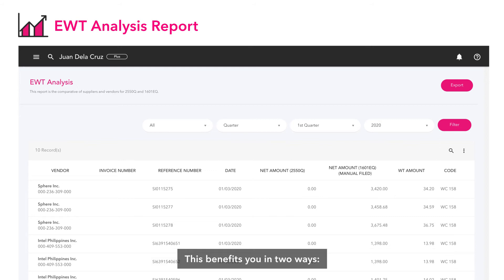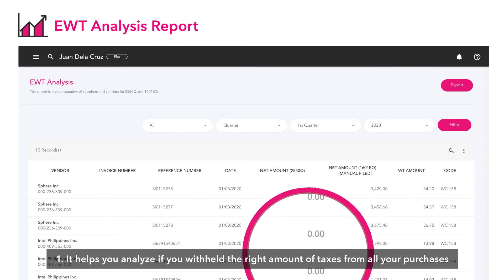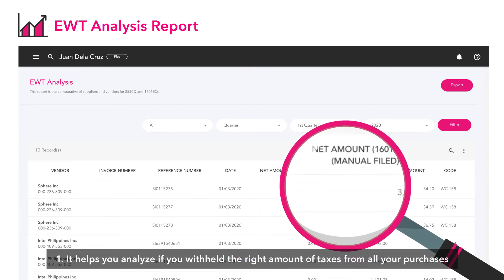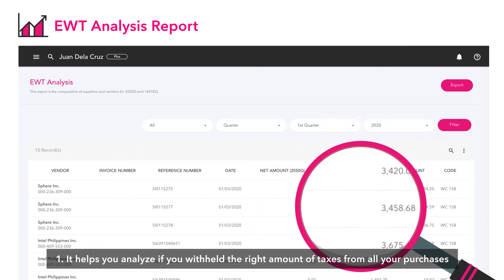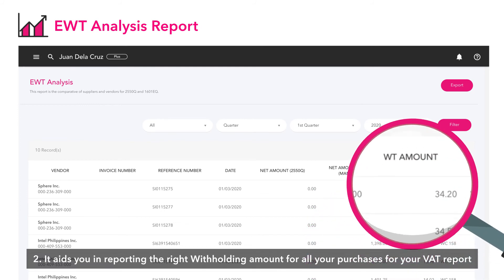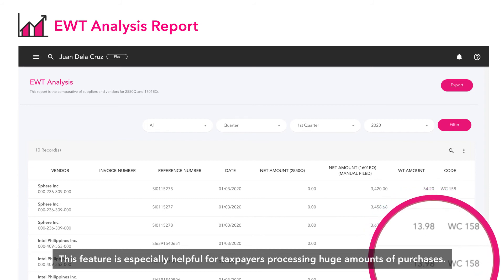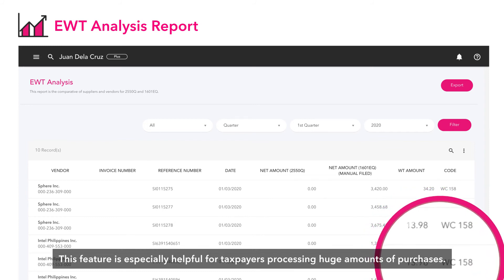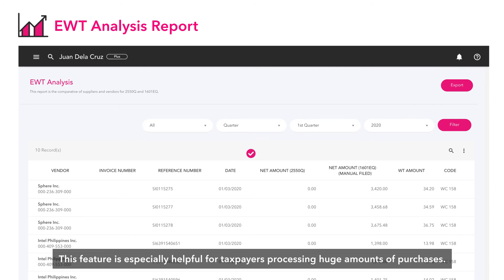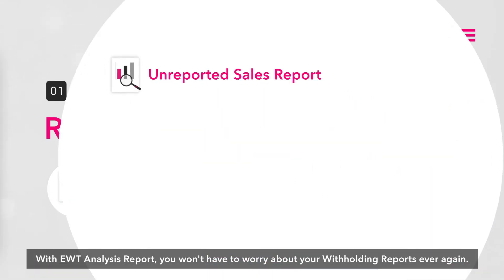This benefits you in two ways. One, it helps you analyze if you withheld the right amount of taxes from all your purchases. Two, it aids you in reporting the right withholding amount for all your purchases for your VAT report. This feature is especially helpful for taxpayers processing huge amounts of purchases. With the EWT Analysis Report, you won't have to worry about your withholding reports ever again.